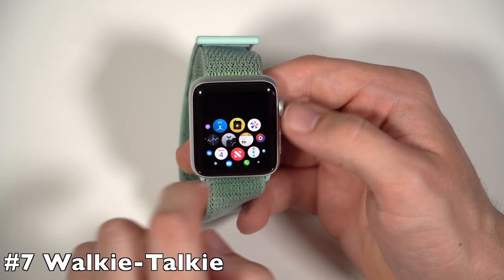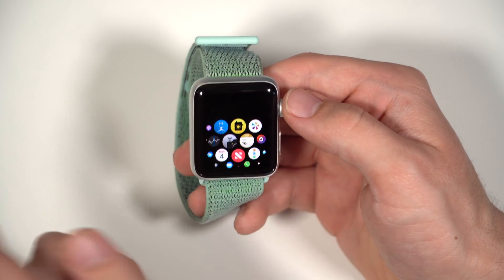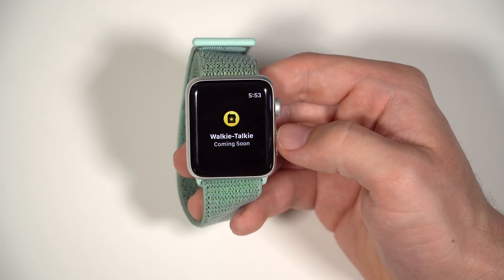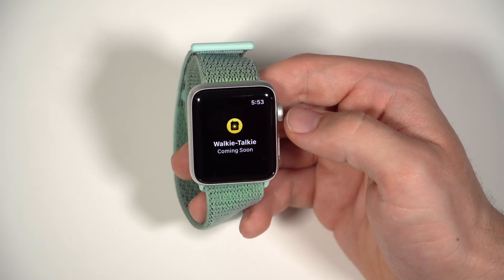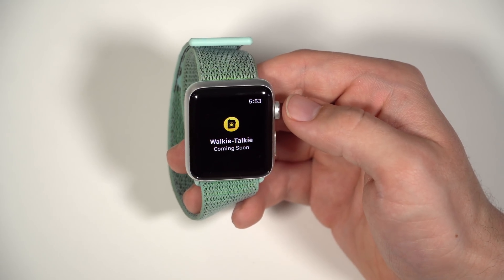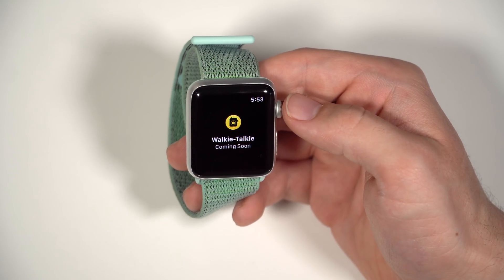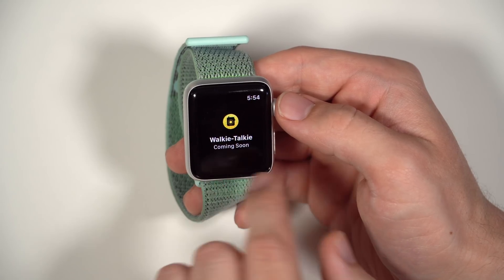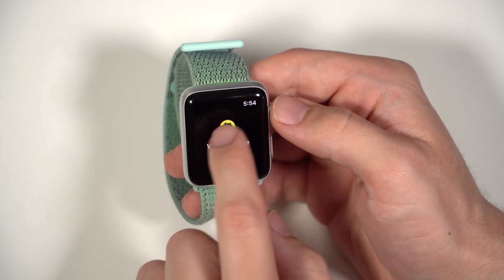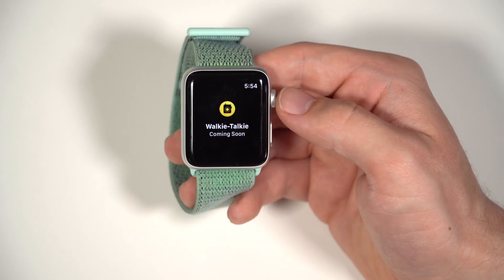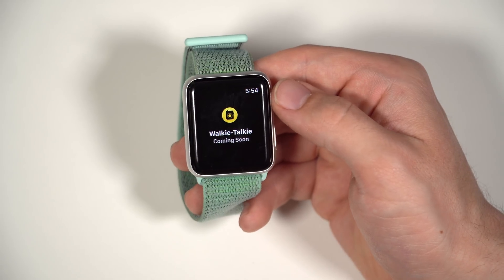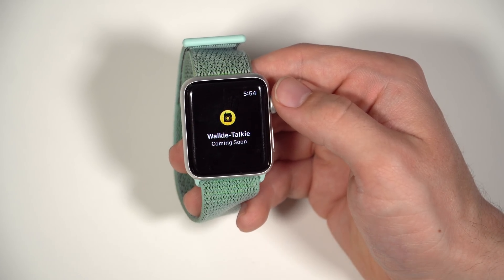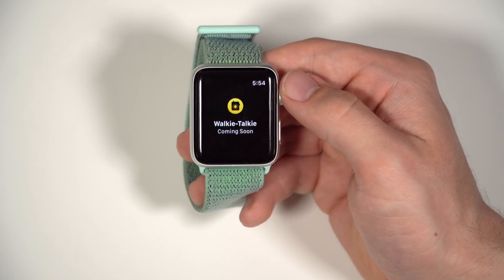One of the new apps announced with watchOS 5 is the walkie-talkie app. This was actually an earlier app introduced when the first Apple Watch was announced, and they got rid of it for some reason between the announcement and the release. When you touch on the walkie-talkie, it still says it's coming soon, so it's not ready yet to use — you can't really test it out or do anything with it.